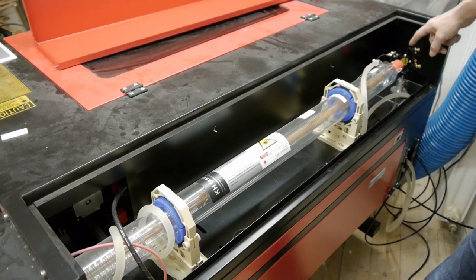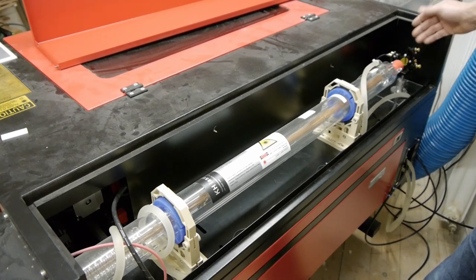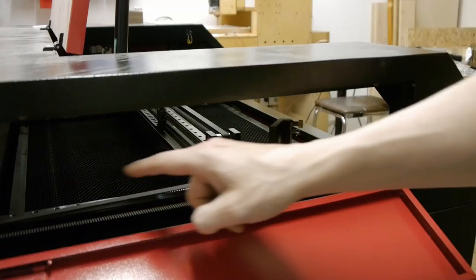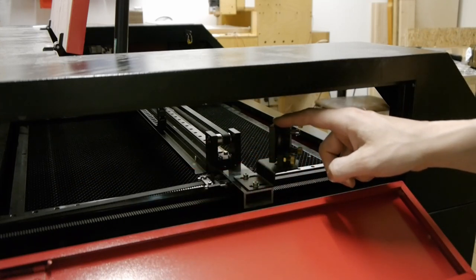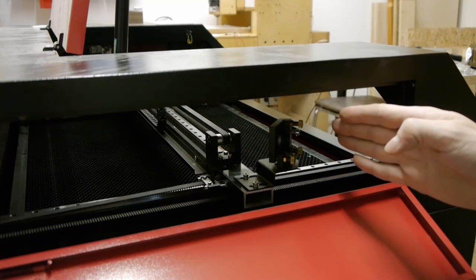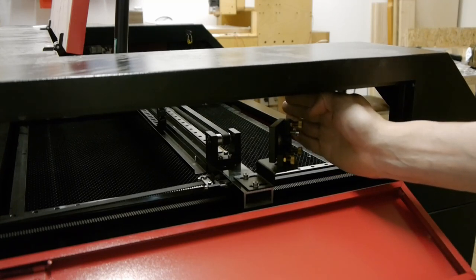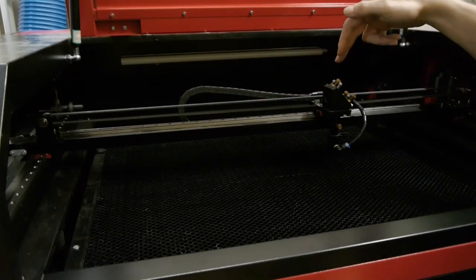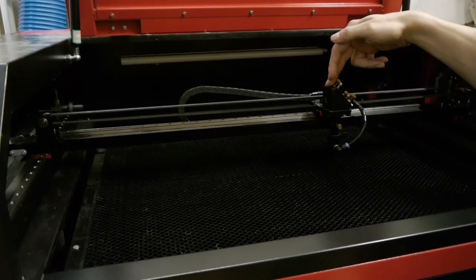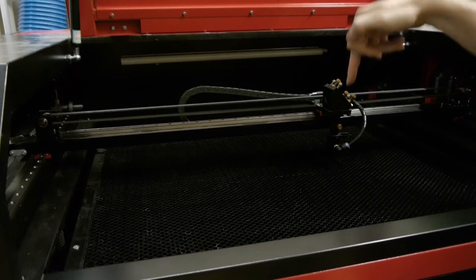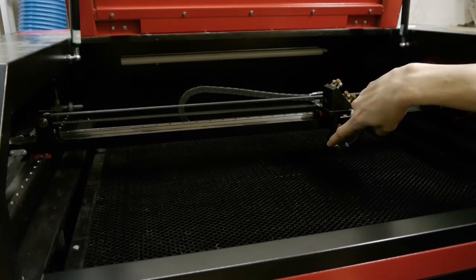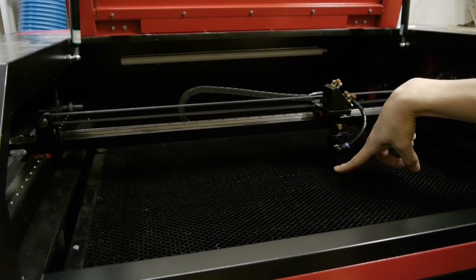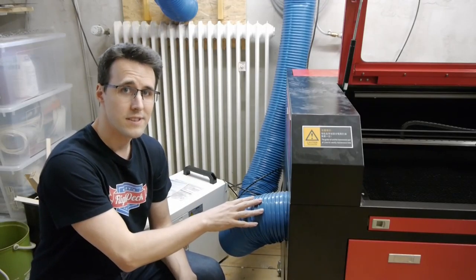The mirror will reflect the beam 90 degrees to this direction here. Then it meets the second mirror, which will also reflect it 90 degrees to this direction here. It takes this way and comes here to the third mirror, which will reflect it down through the lens inside this nozzle here and onto the working surface.